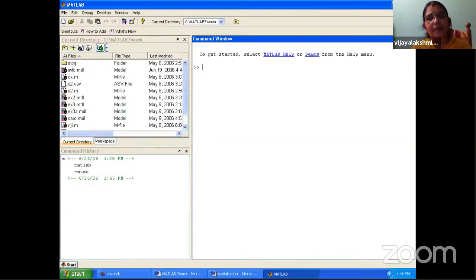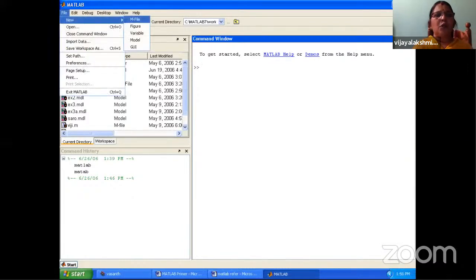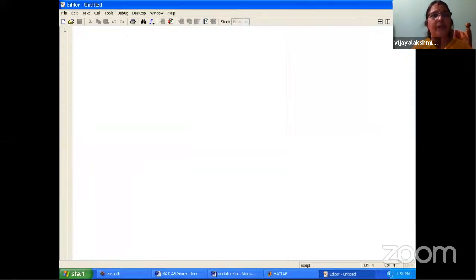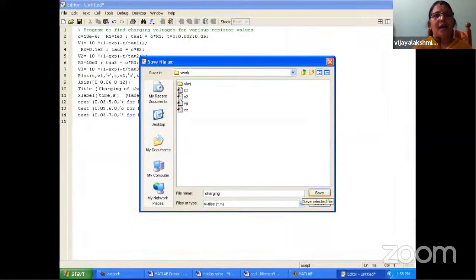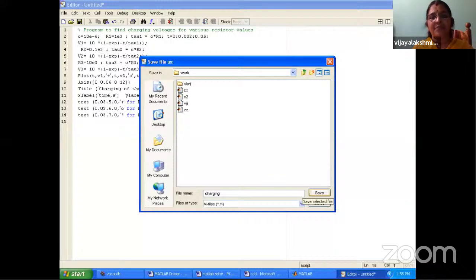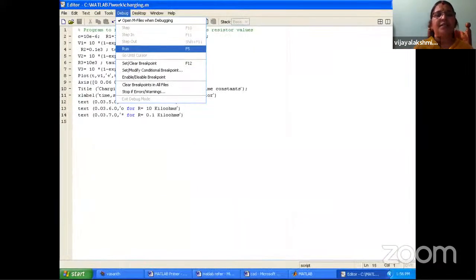To open a new file, go to File → New → M-file. There are two types of files: script file and function file. You can also type 'edit' in the command window to open the editor. Type all coding in the editor window, then go to File → Save As and save the file with the .m extension. Create a new folder outside MATLAB and save the file there. After saving, go to Debug → Run to execute the program, or use the green button at the top. If there are errors, they will be displayed in the command window.